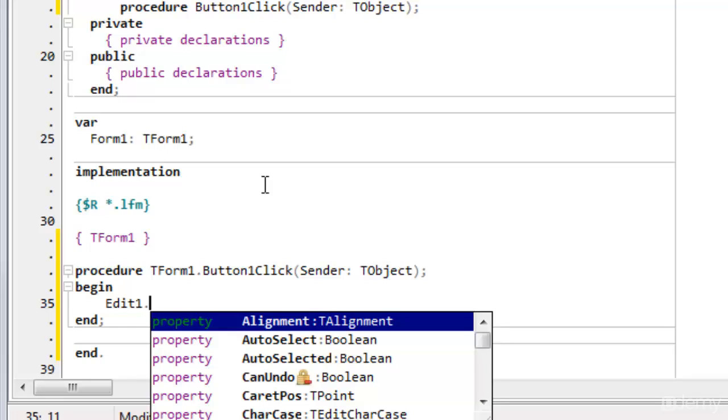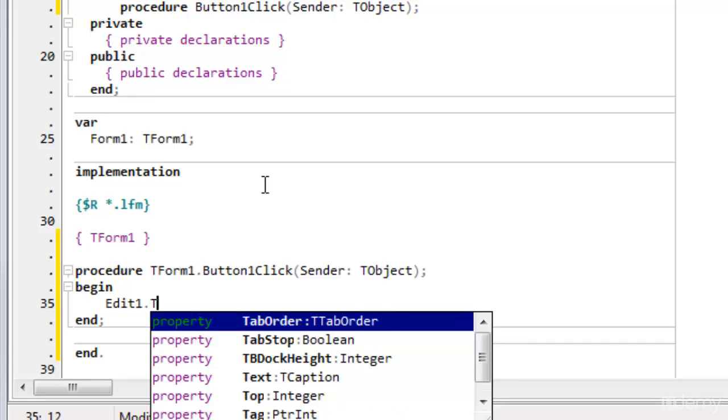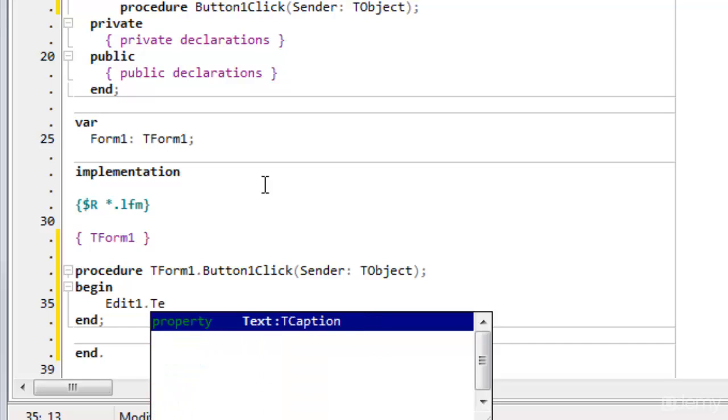So the edit control has a property called text. You remember that's the one that I just set in the object inspector to xxx as default. So I can set it here.